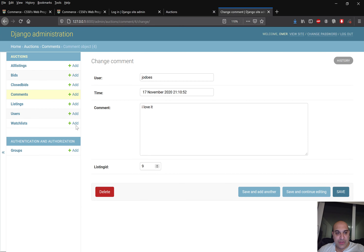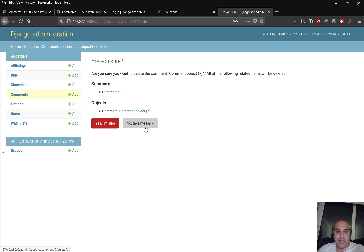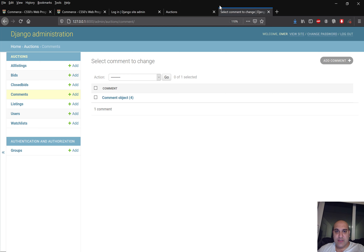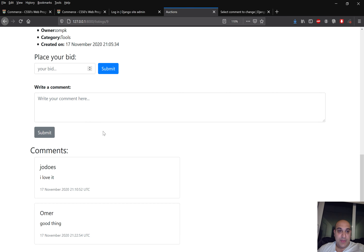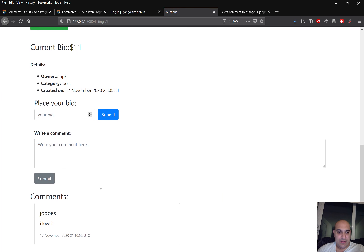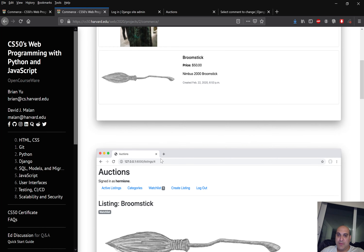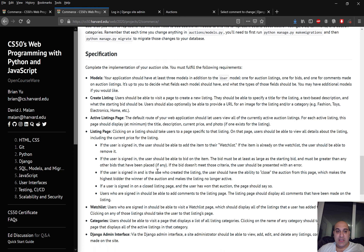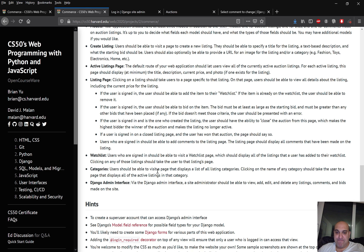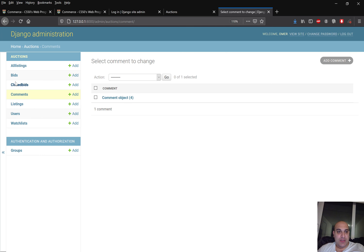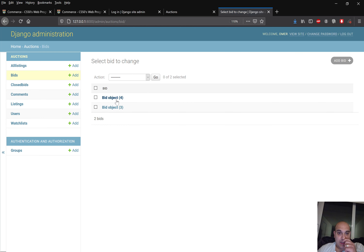We can also delete comments. I'm logged in as Omar. I'll add a comment 'good thing' to the remaining active listing. Then in the admin panel under comments I'll delete that comment. After deletion and refreshing, the comment is gone from the listing page.